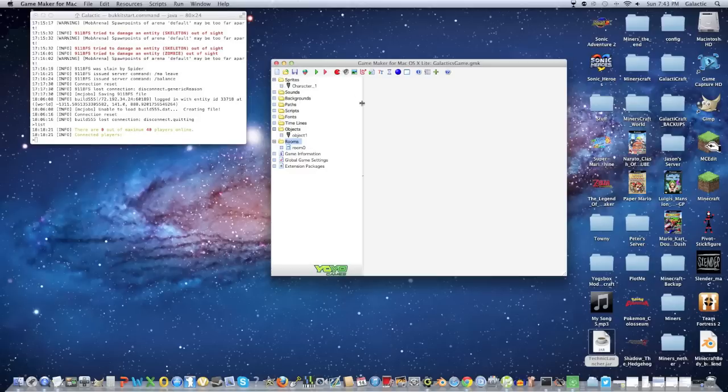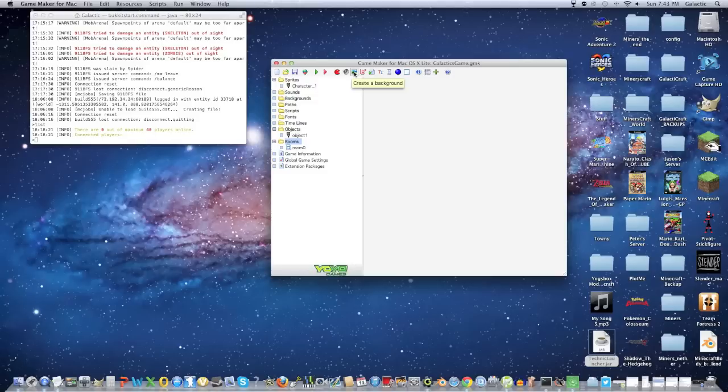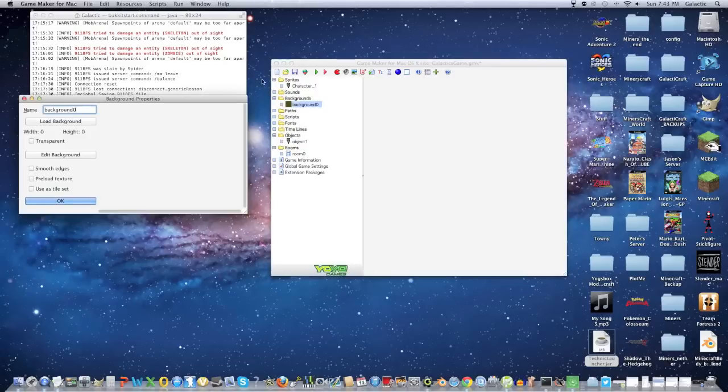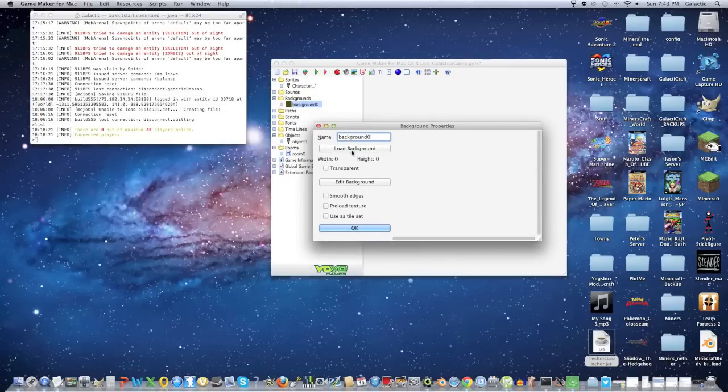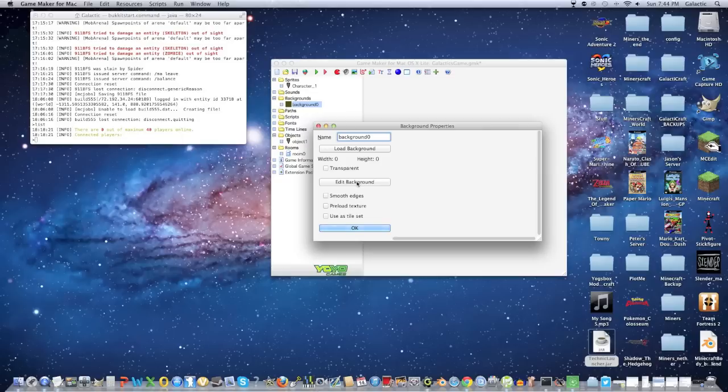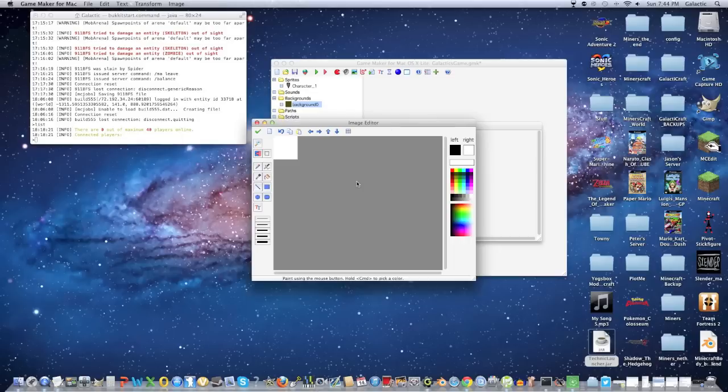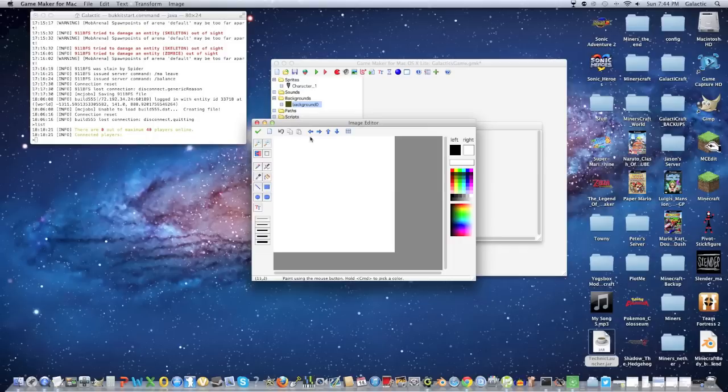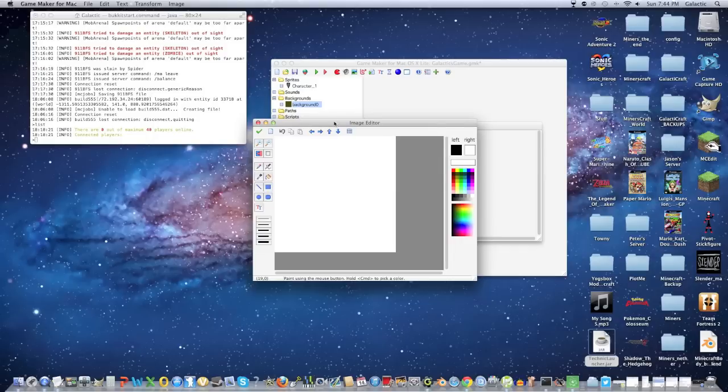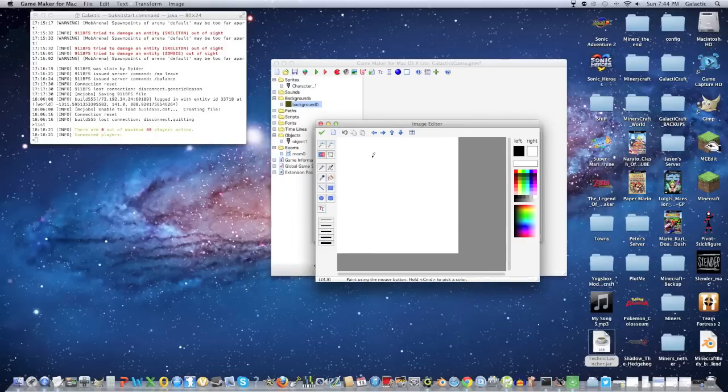But yeah, let's get to creating the background. Now to create the background, just click this button right over here, and you can name it whatever you want. I'm just going to leave it as this, and click edit background. Now it's pretty much the same thing as creating sprites, so I'm going to come back after I'm done making my background.